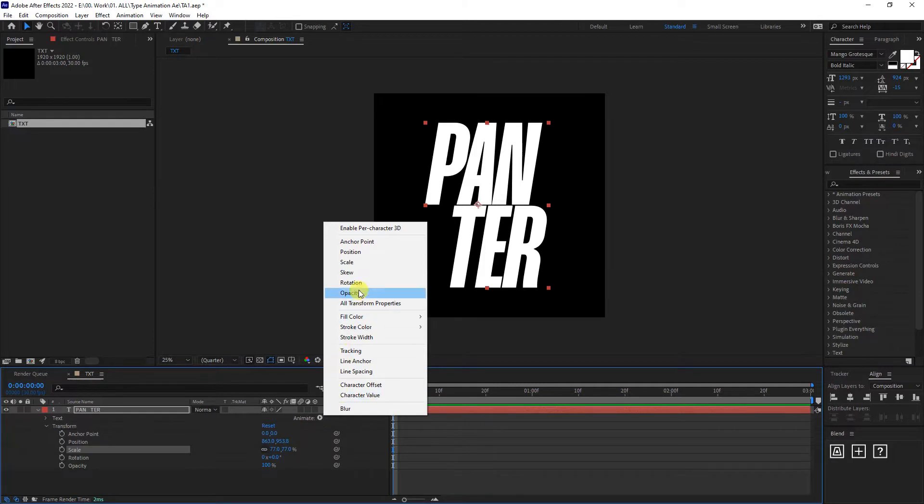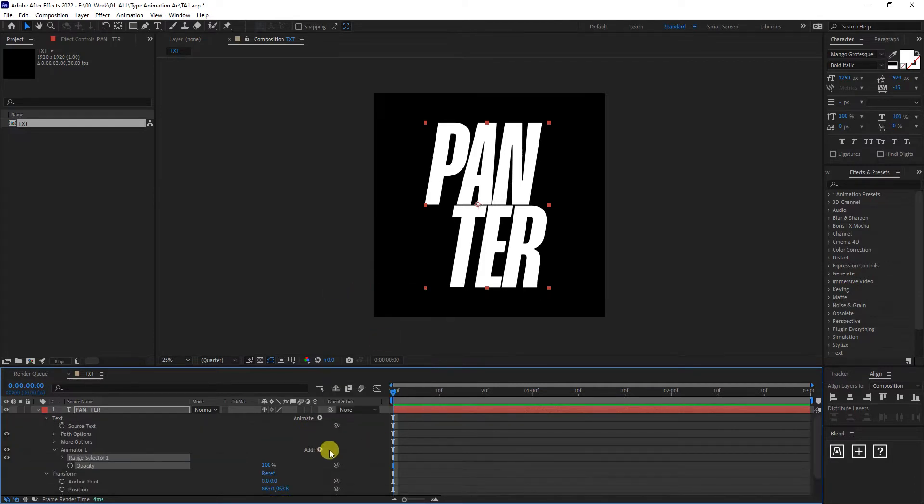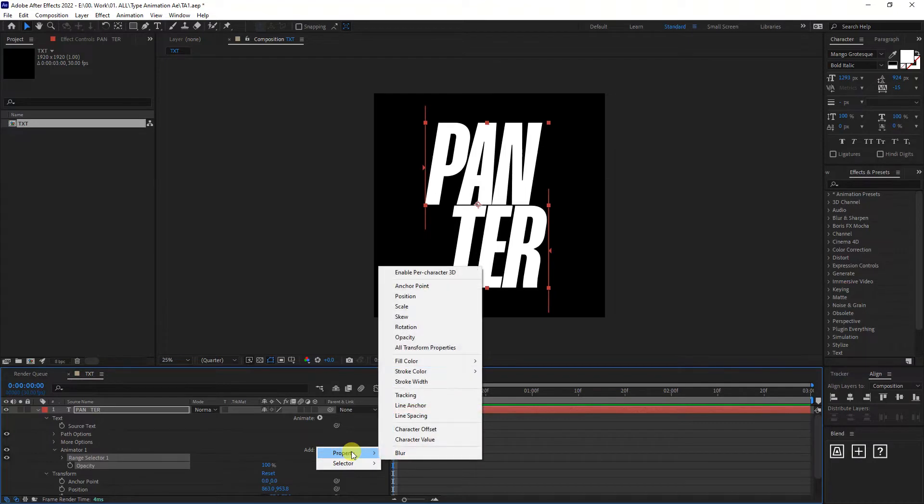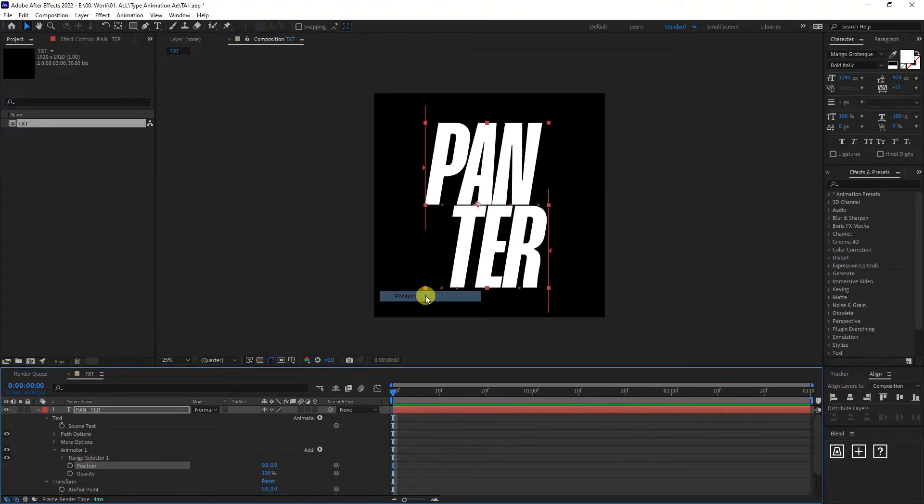I'm going to add the opacity. And as you can see, it's going to add this ad. Click on it, go to property and select position. So as you can see, now we've got position and opacity.